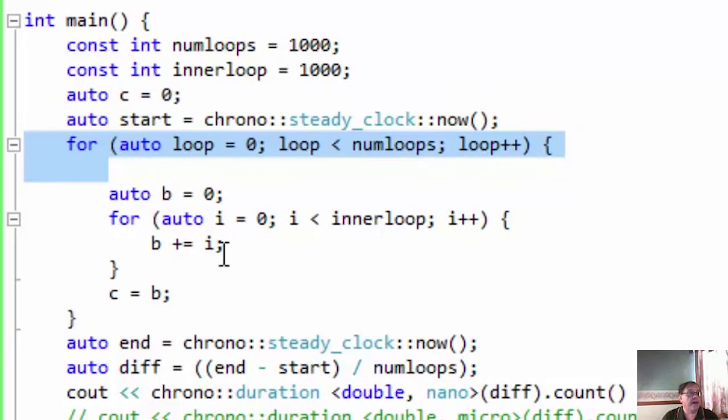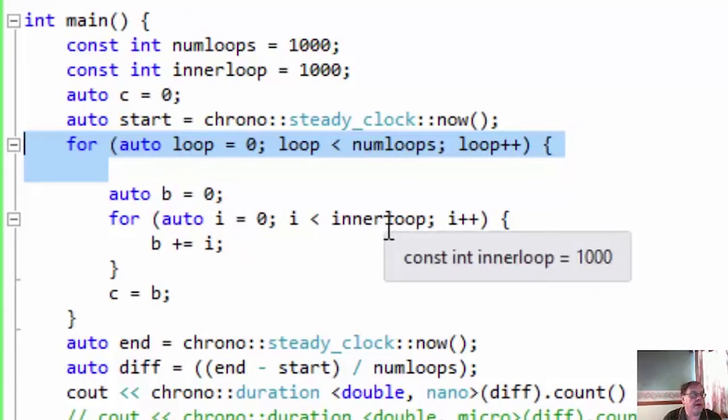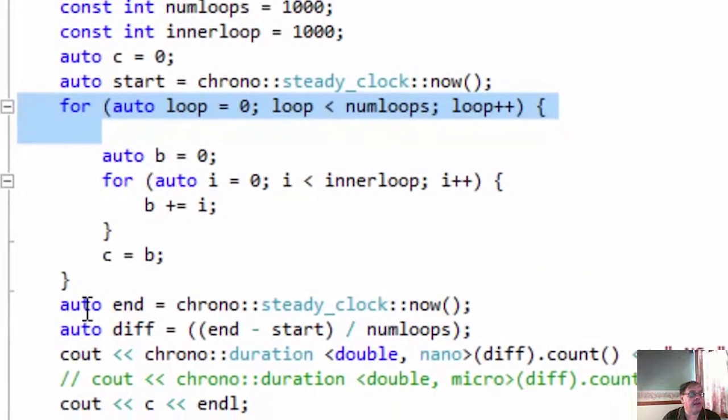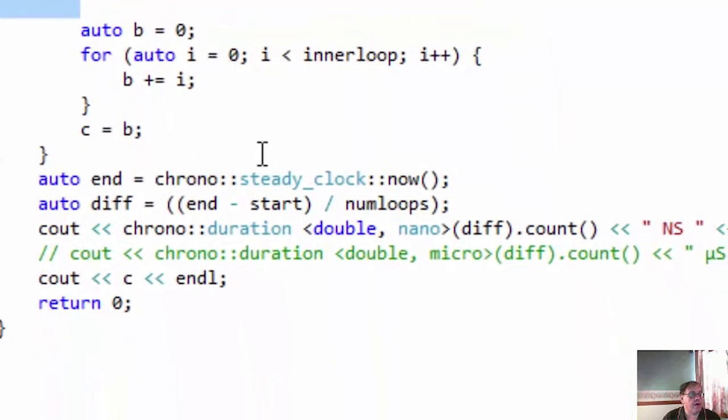And inside here, I'm summing up, live into the variable B, the numbers from 0 to, well, 999, and then putting that in C.